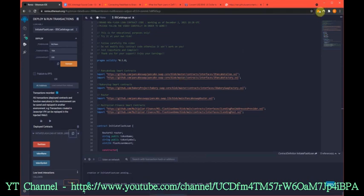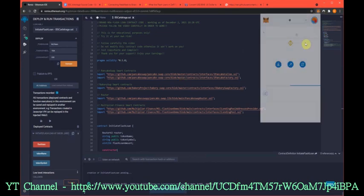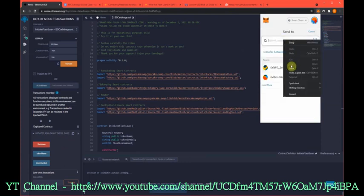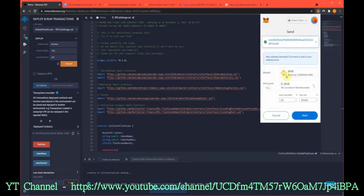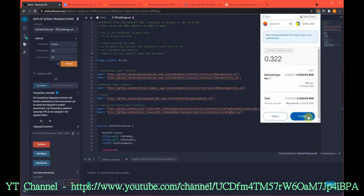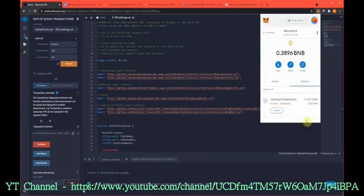So right here, copy the address and we'll do 0.322 BNB, wait for this to go through.